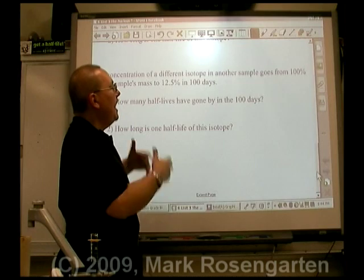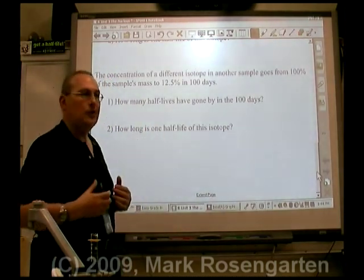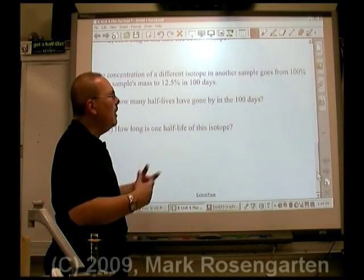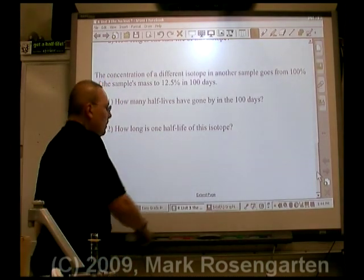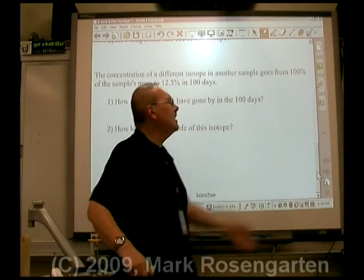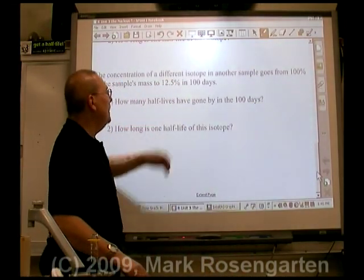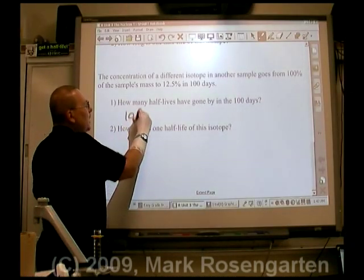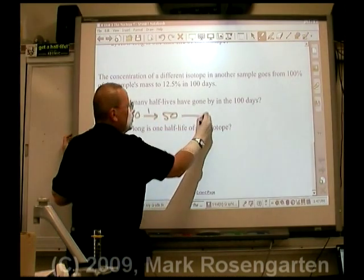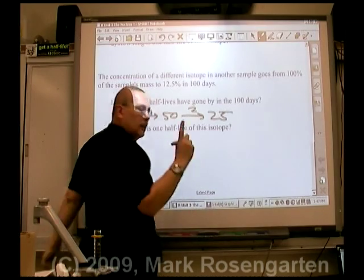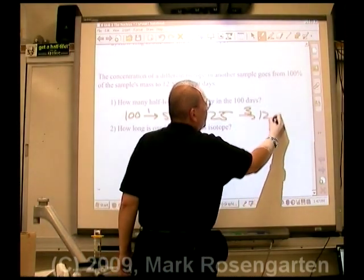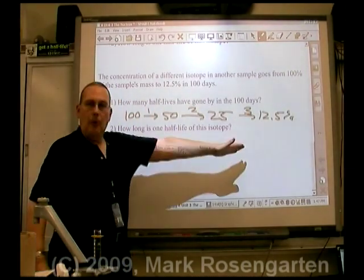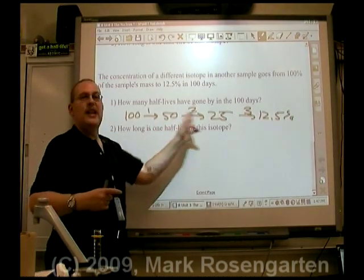Let's say we have an isotope going from 100% of its potential to decay to 12.5% over the course of 100 days, and we want to find out how long the half-life is. What you need to know is how many half-lives have gone by — how many times has 100% been cut in half before we get to 12.5%? We start with 100%, cut it in half once: 50%. Cut in half twice: 25%. Cut in half a third time: 12.5%. Over the 100 days, we had to undergo three half-lives.